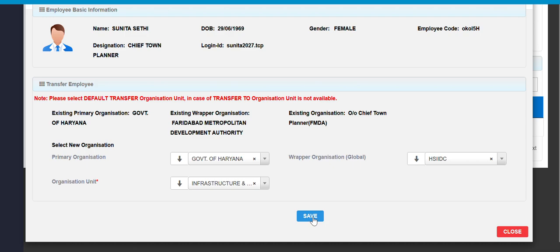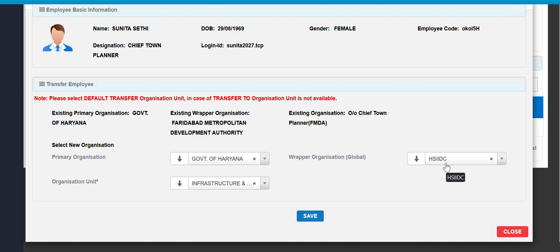The initiative of the transfer has been initiated. In a similar way, the local admin of the HSIC department got the message or populate message in respect to join of the initiated transfer employee.